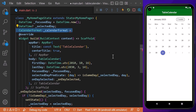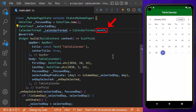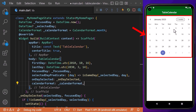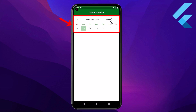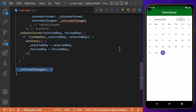Next, we can also change the format of our calendar. For that, we will create a calendarFormat field and assign it a CalendarFormat value. For example, if we initially select month format and assign it to the calendarFormat property, you can see that the whole month is displayed in our calendar.